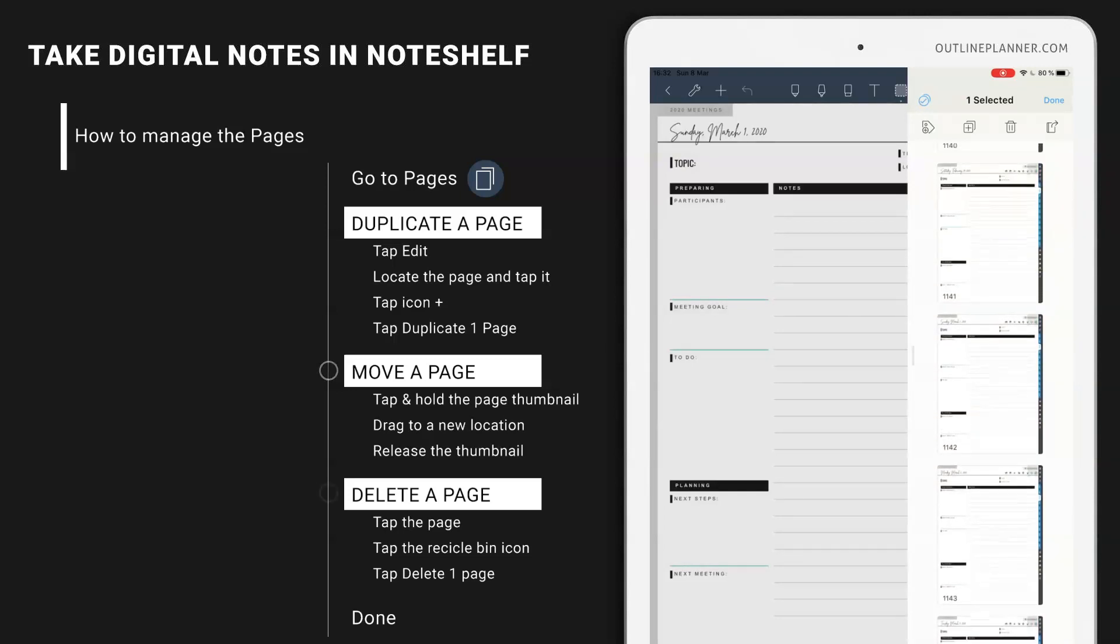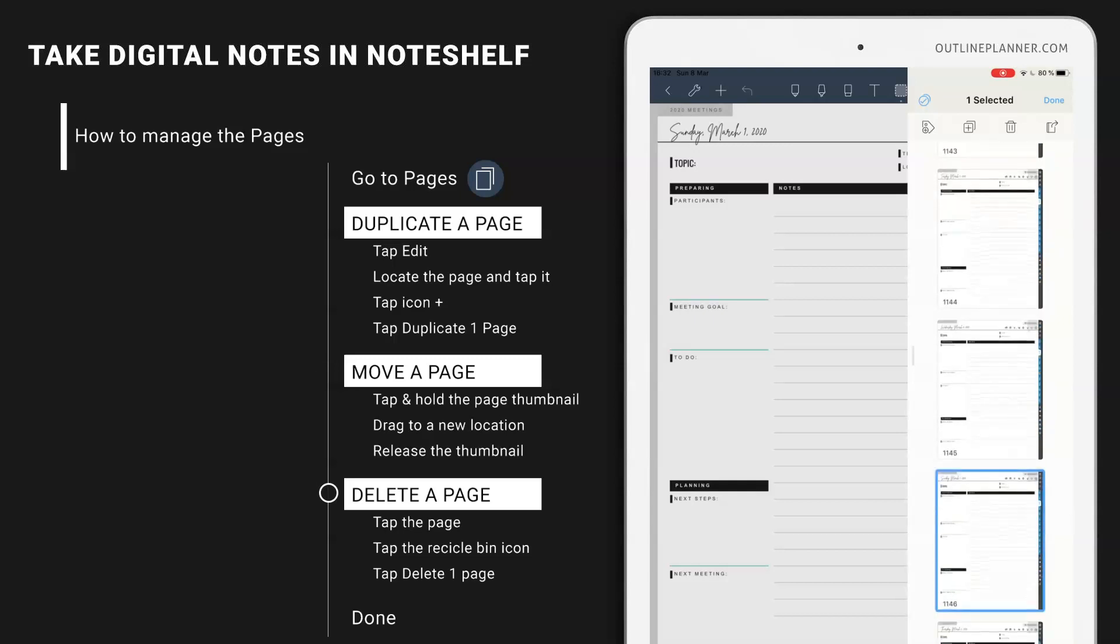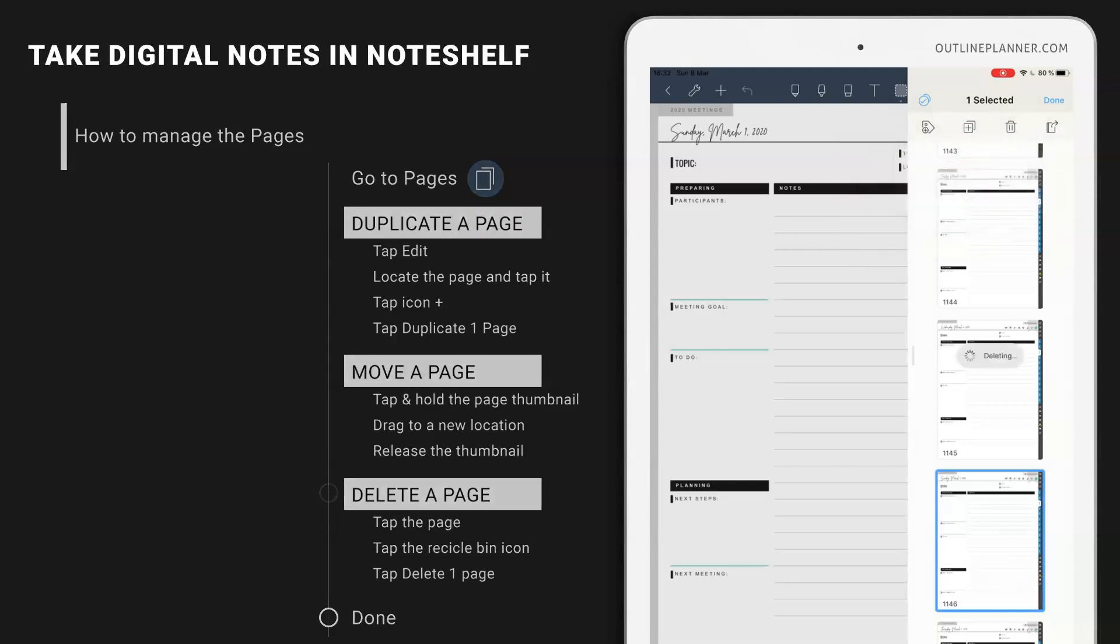If you want to delete the page, just make sure it's selected. And then hit delete one page.